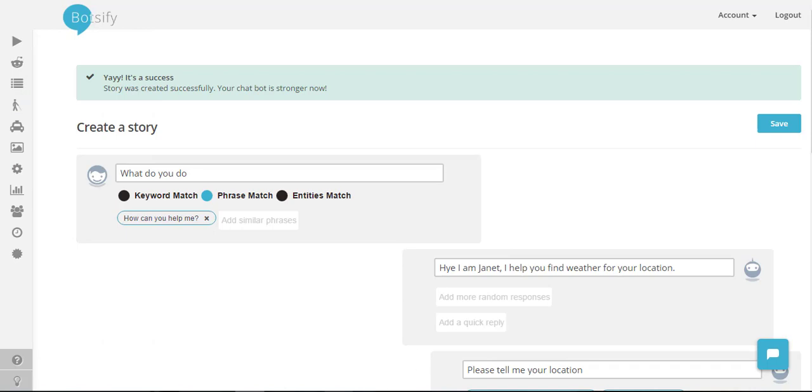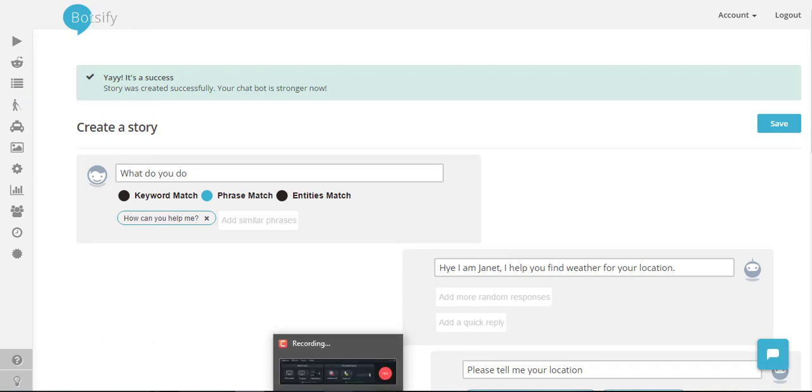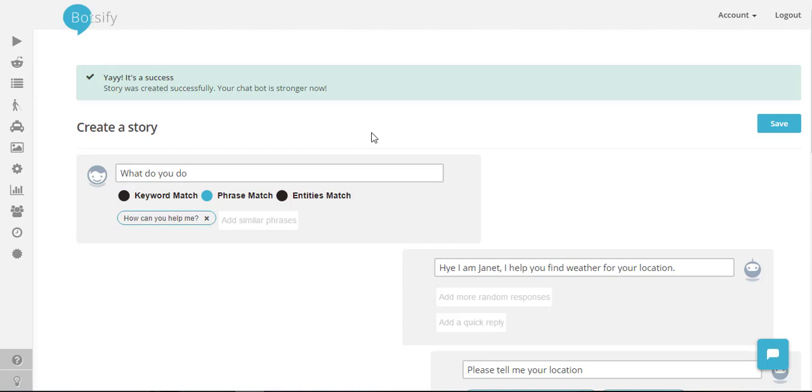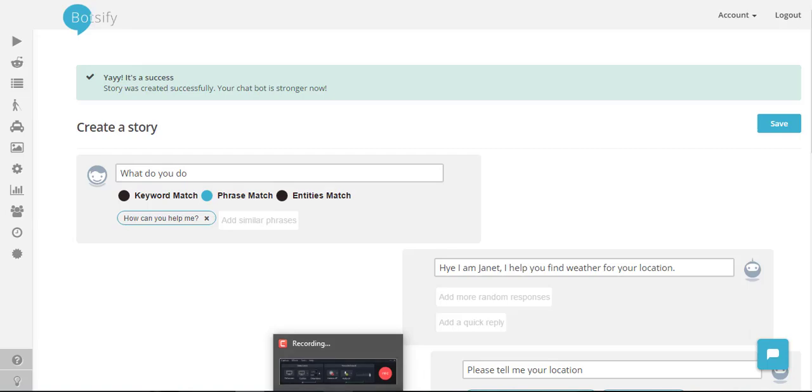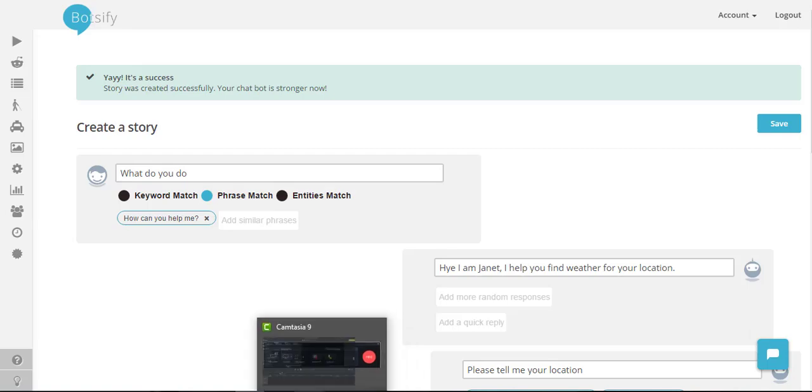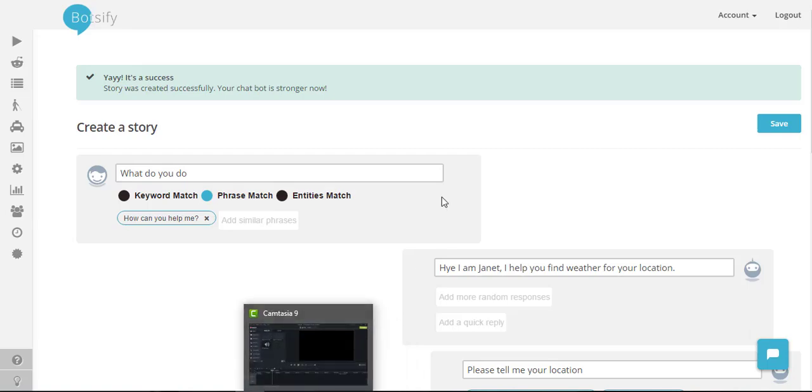So for now that is it. But we will be back with other videos and we will teach you how you can build awesome chatbots with Botsify using the machine learning and AI intelligence. Thanks for watching.